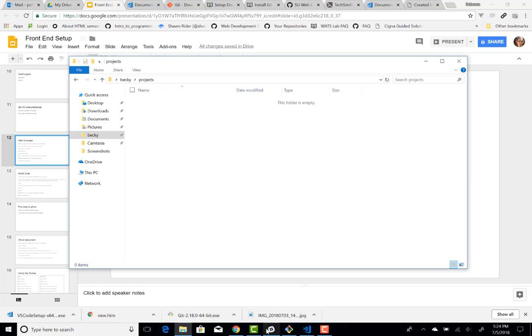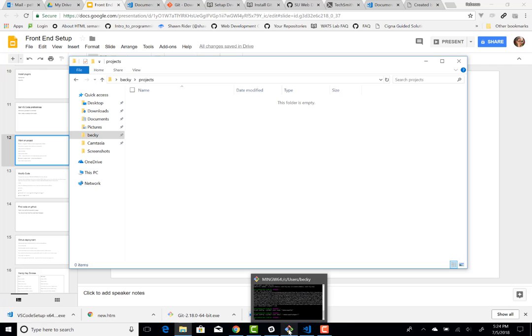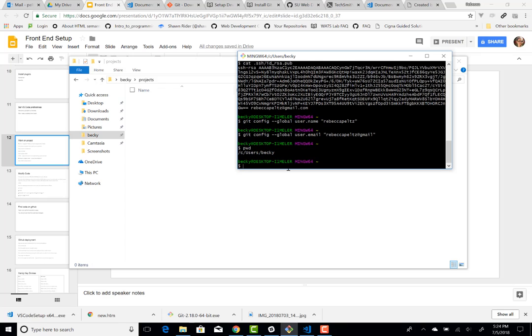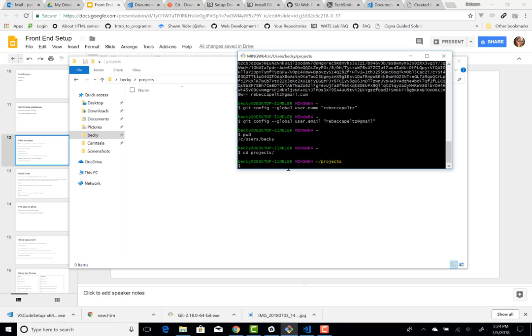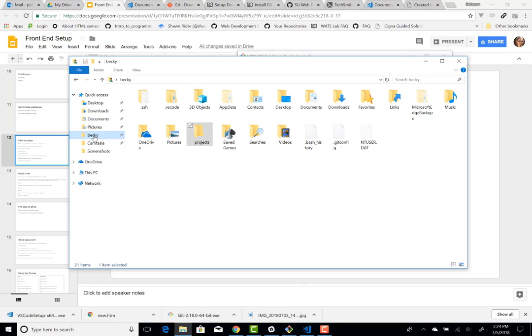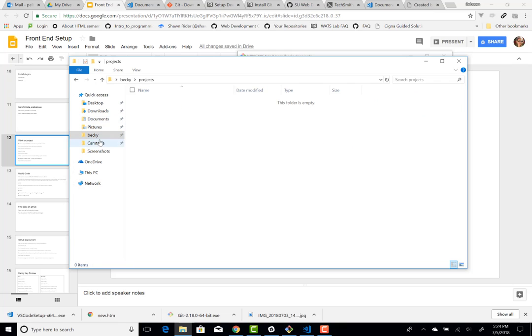And if I go to Git Bash, let's see, right here, my pwd, my working directory, if I cd to projects, there it is. And it is empty, but I have this projects directory so that you can kind of see how the GUI maps to the command line like that.